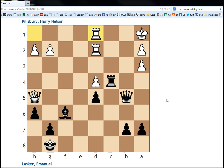Hi everyone, welcome to part 5 of the series on the game Pillsbury vs. Lasker, really one of the most famous chess games of all time.